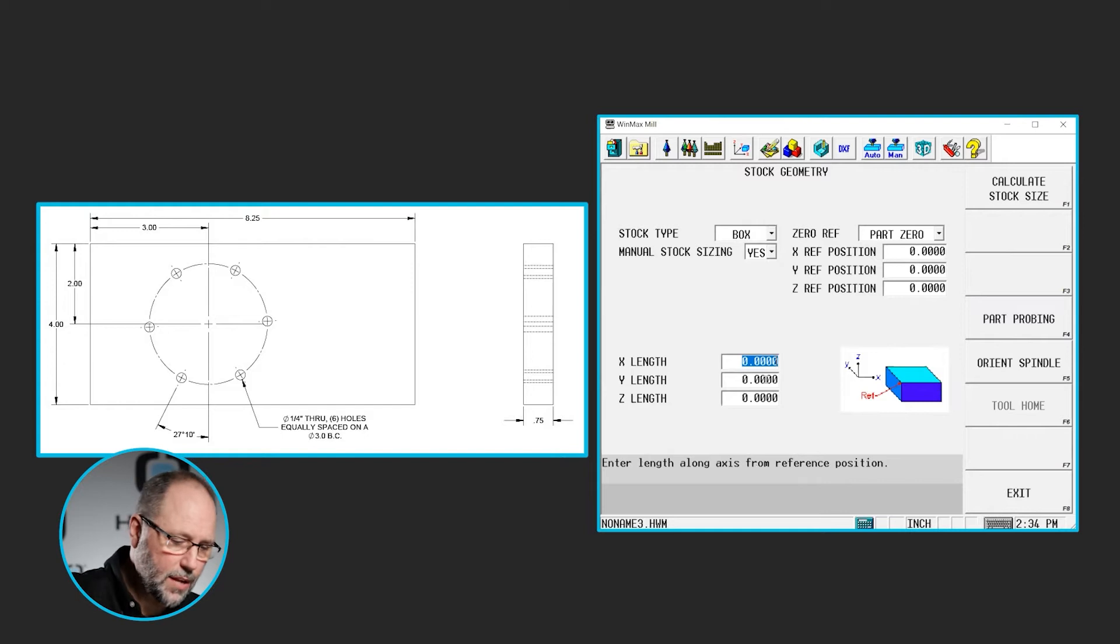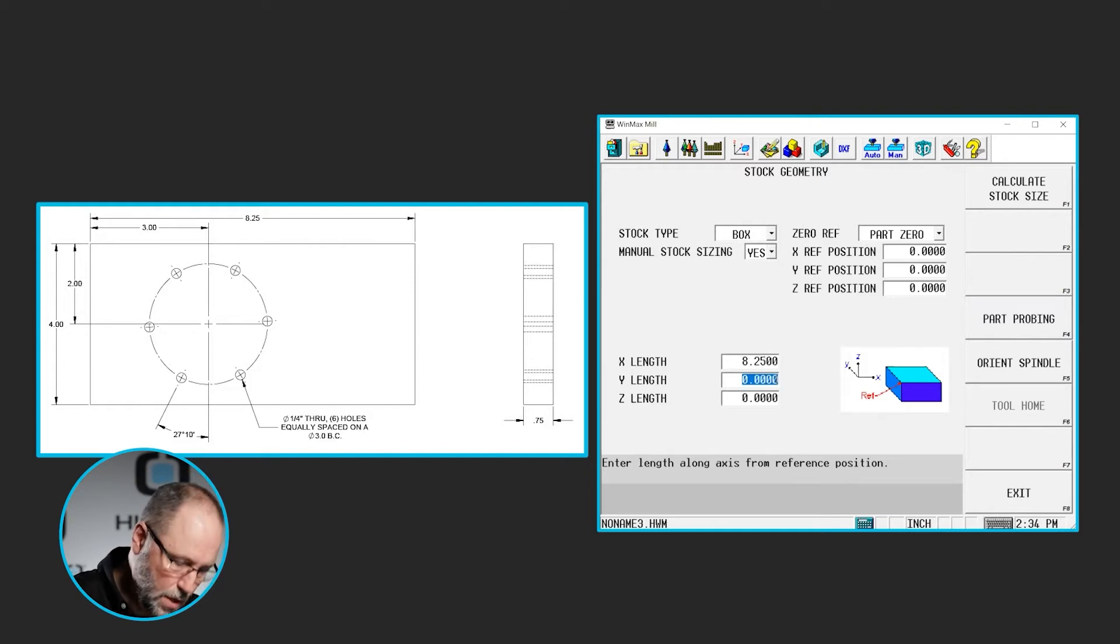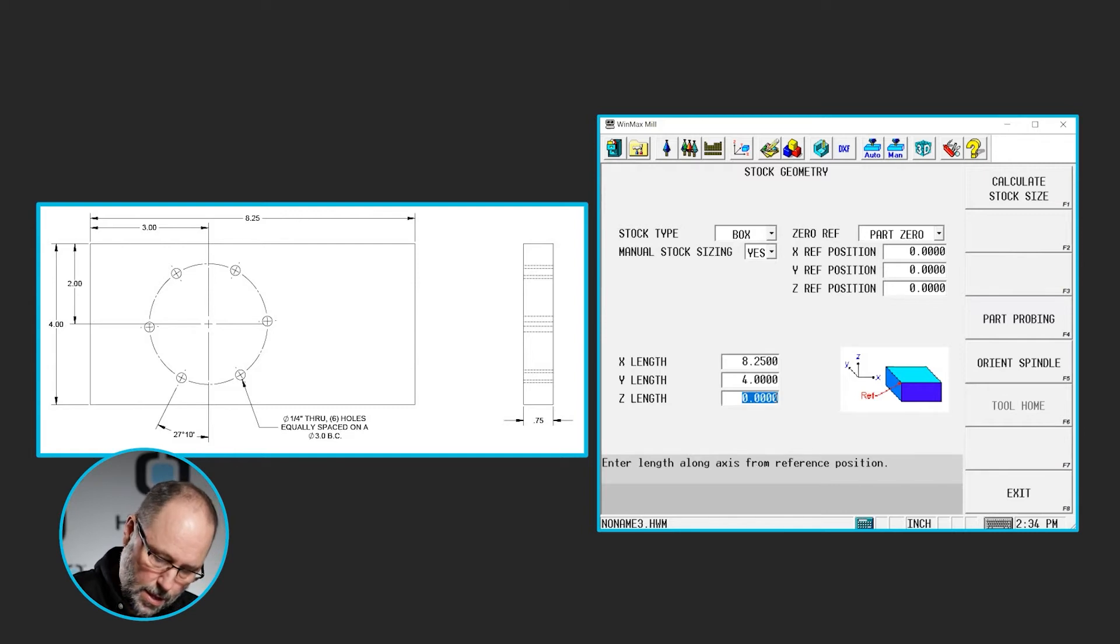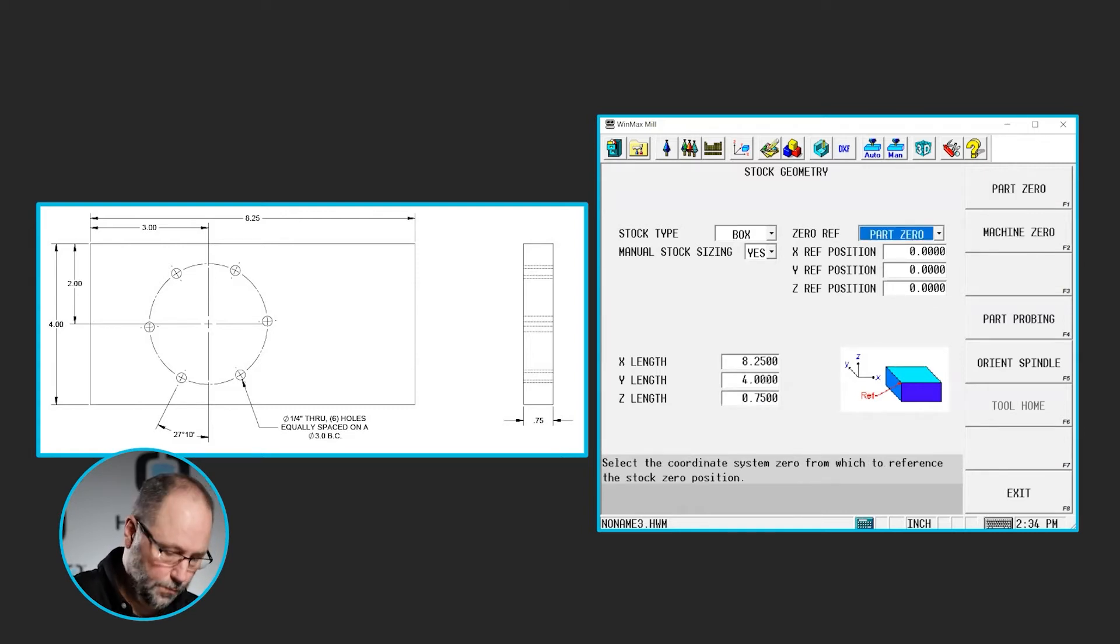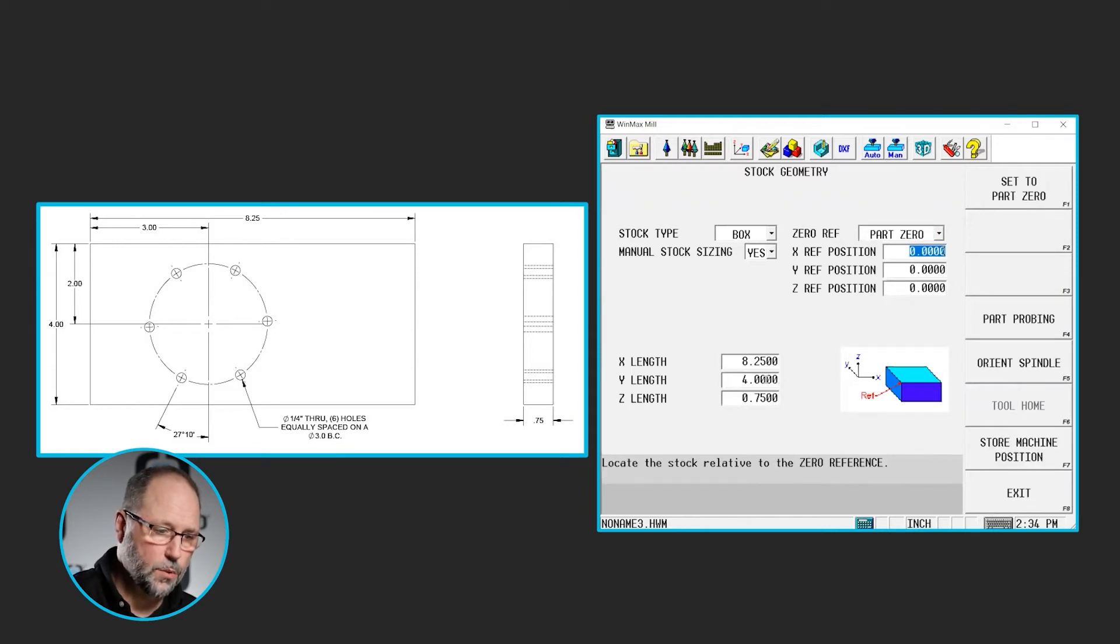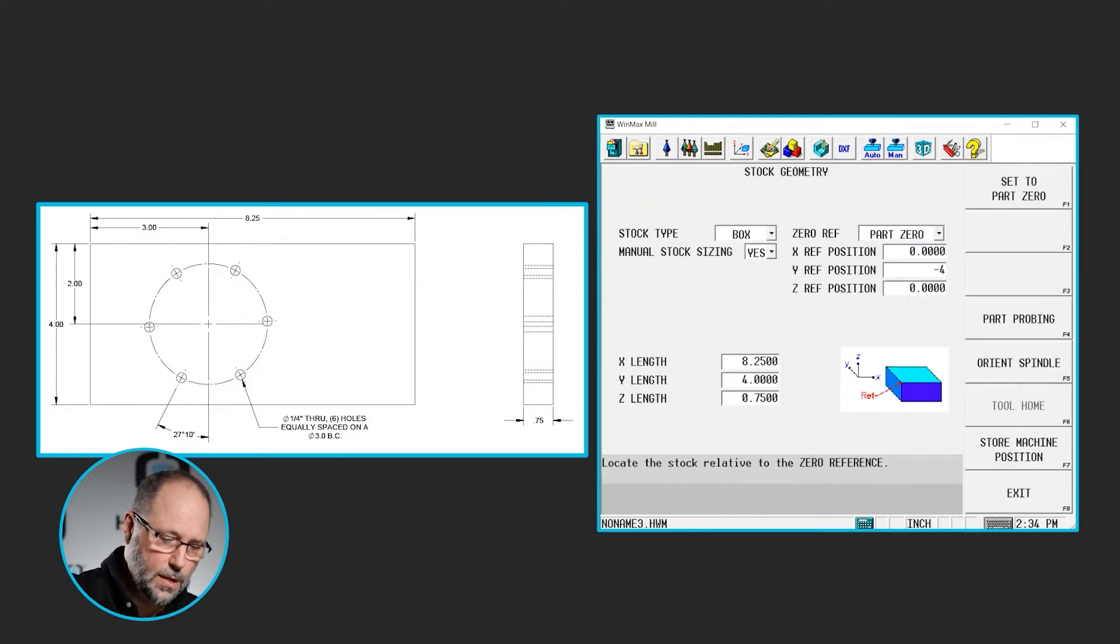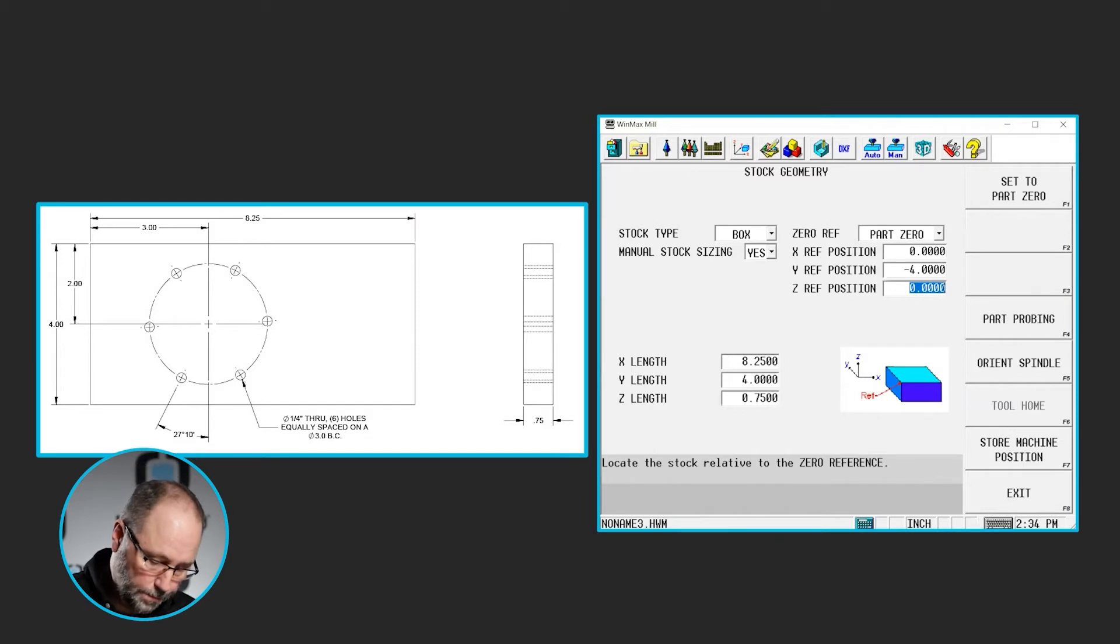The stock size on the print is 8.25 inches in X, 4 inches in Y, and 0.75 inches in Z. The back left corner is 0, so we're going to have to shift negative 4 inches to move 0 to the back left corner.